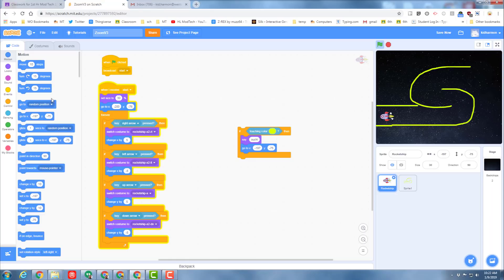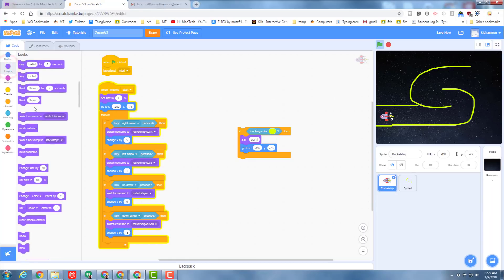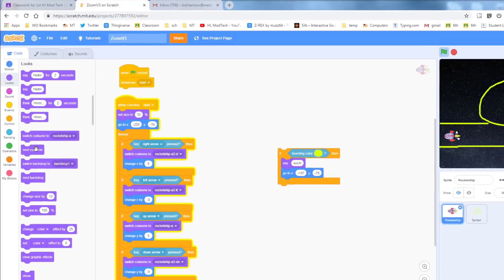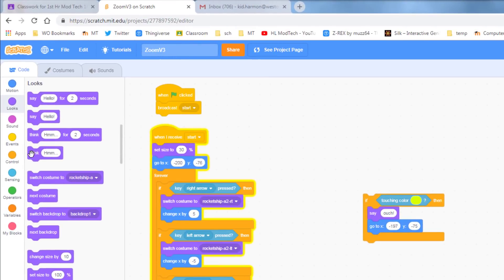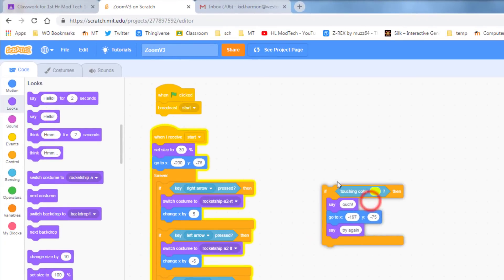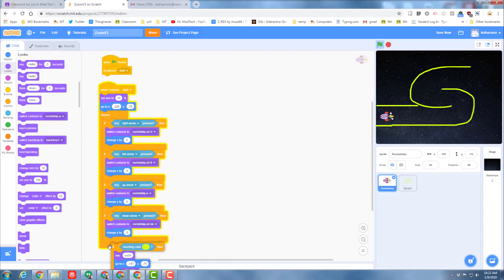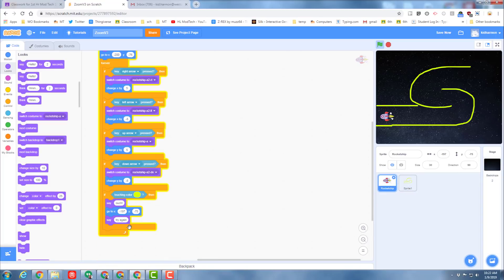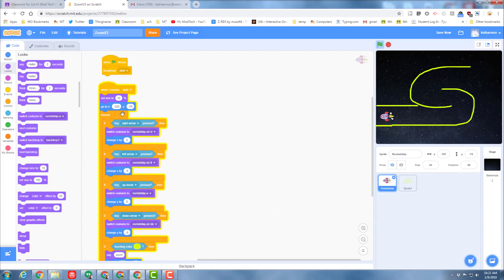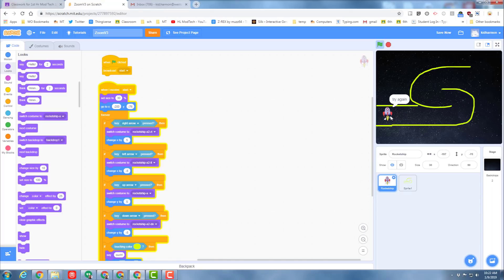As a matter of fact, I'm going to go back to Looks and I'm going to say try again. Now we need to take this block and put it in our forever loop down at the bottom. So the entire time that start is clicked, the system is checking to see if we touch the yellow. If we do, it backs up and makes us try again.